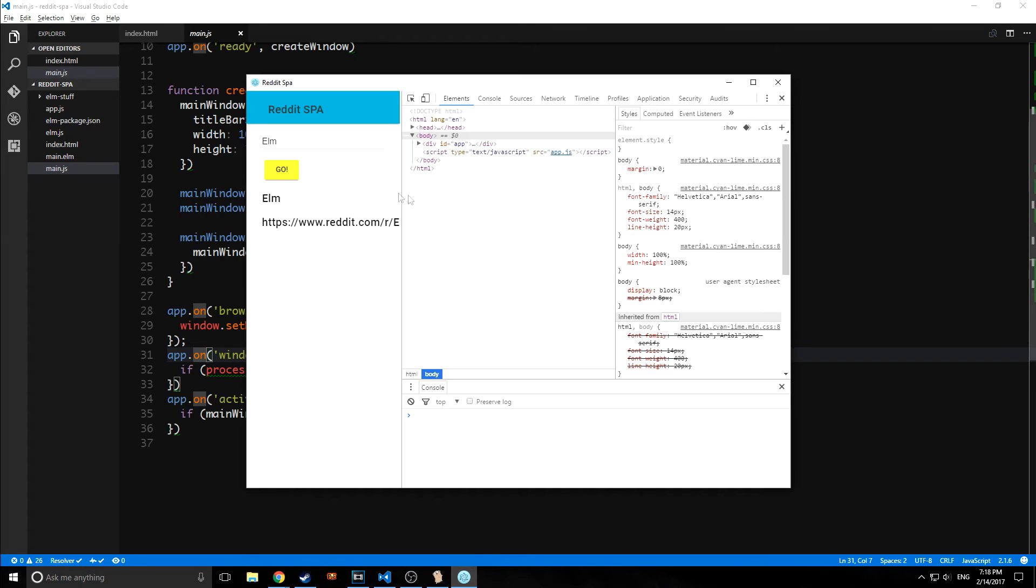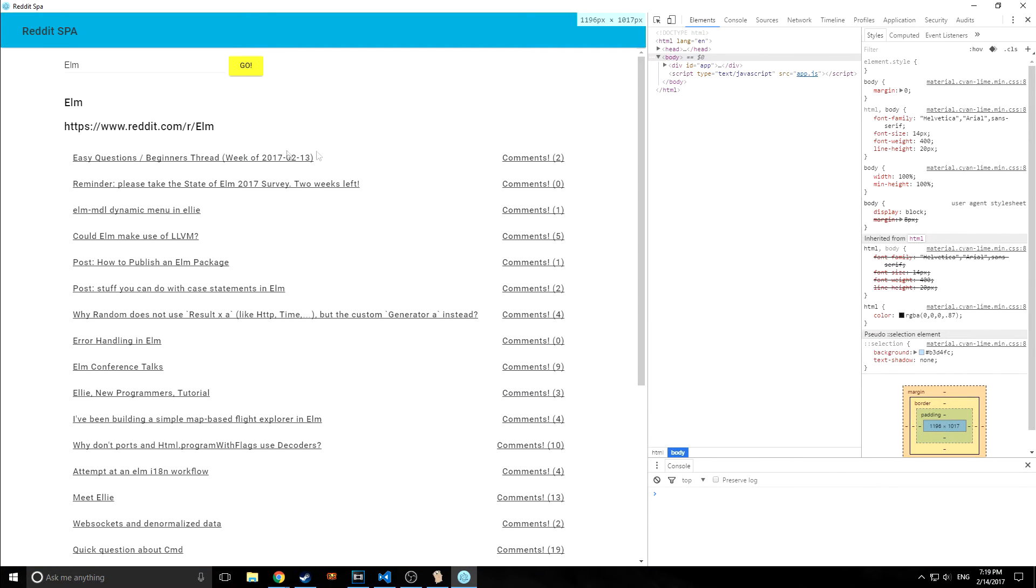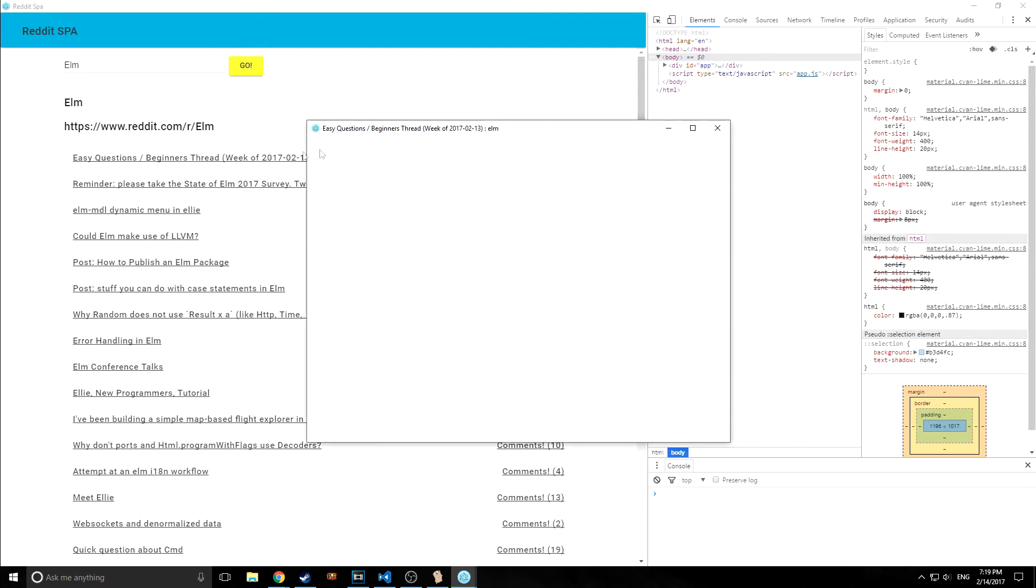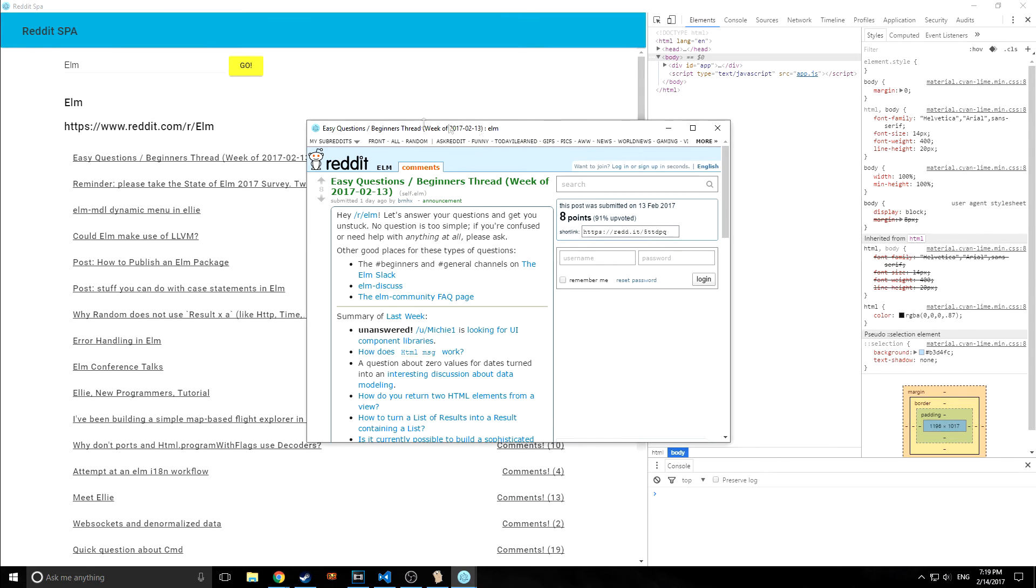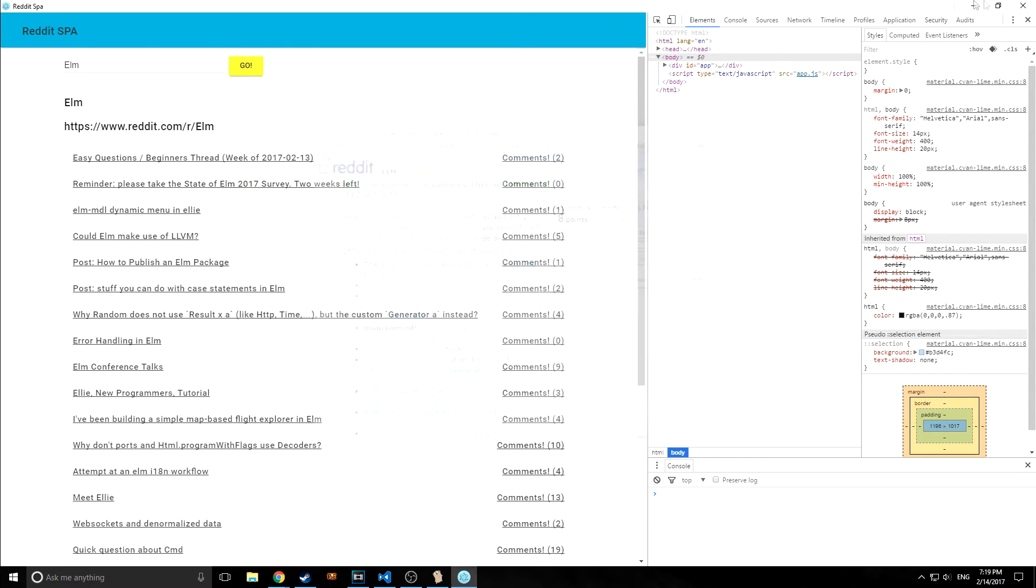So for example, if I click one of these links, as you can see, it brings up a new window. And this window doesn't have a menu either. And that's what that line is doing.